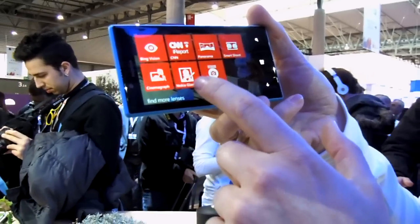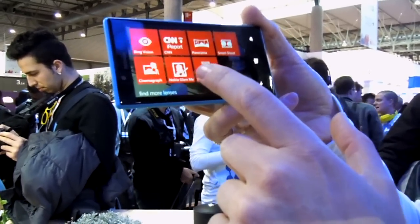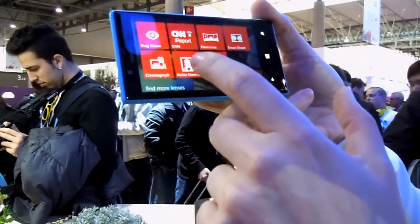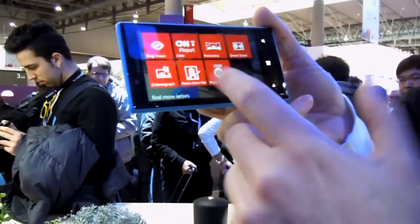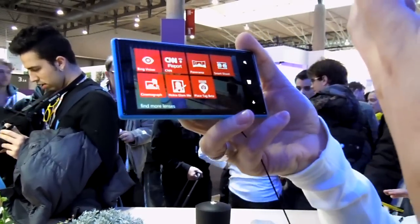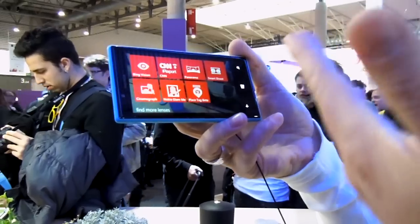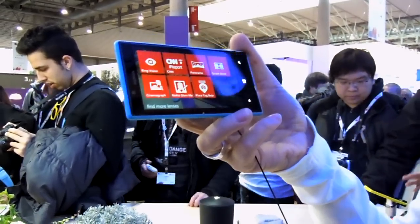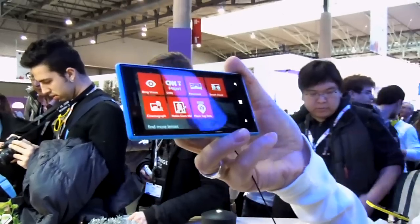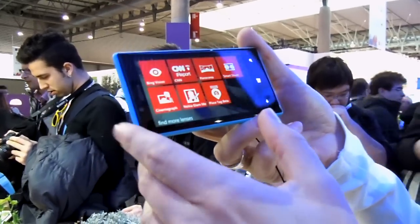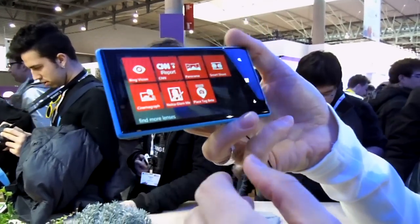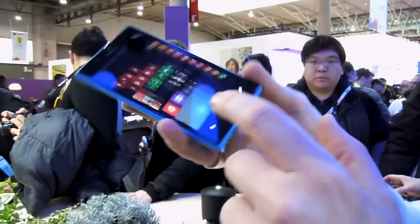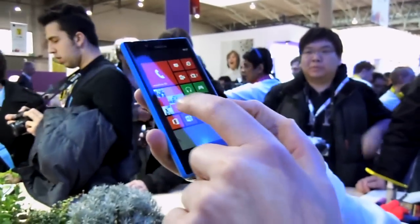We also have Nokia Glam, which is an application for taking pictures of yourself and making them a little bit more fun and nice. I could show you, for example, the Smart Shoot on this.